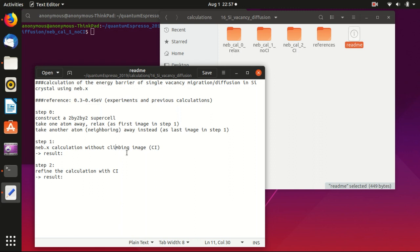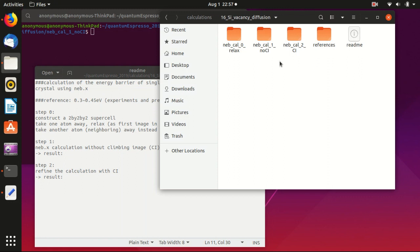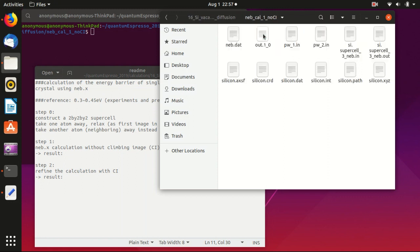So in the next video I will show you how to refine the calculation with a climbing image, and I will also explain to you what is climbing image and why it can give better results. Okay, so let's get started. And as usual, this kind of energy barrier calculation usually takes a lot of time, so I will not repeat the calculation here. I have already done the calculation.